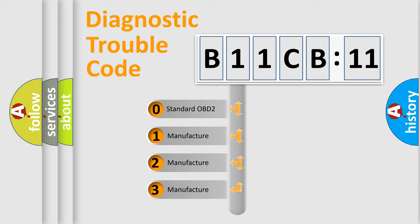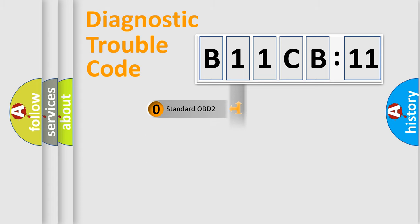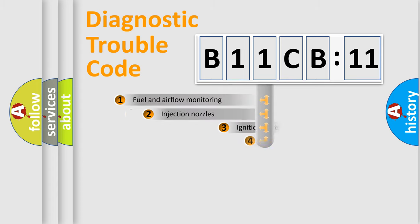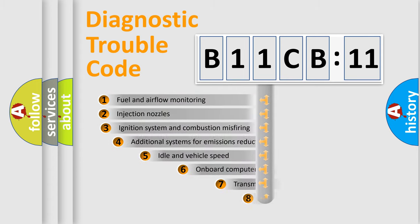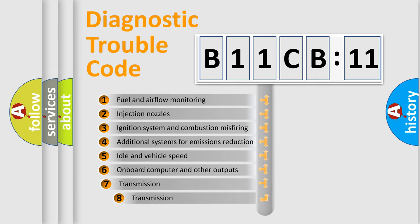If the second character is expressed as zero, it is a standardized error. In the case of numbers 1, 2, or 3, it is a manufacturer-specific expression of the car-specific error.